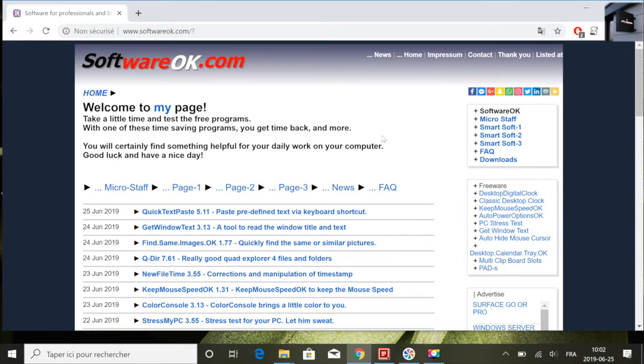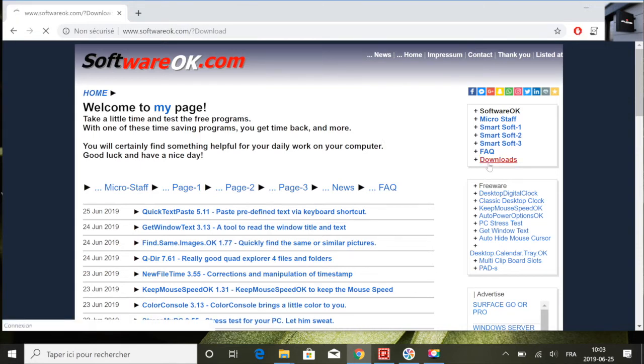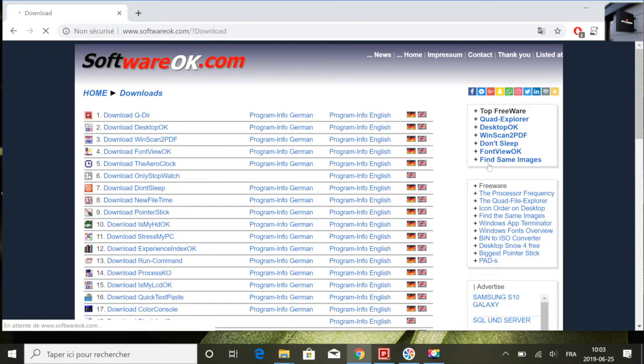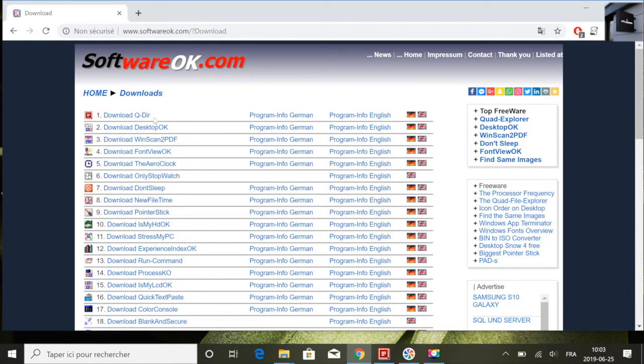Donc si vous êtes une personne qui aime faire des changements ou changer de façon continue les fichiers qui sont sur votre ordinateur et les déplacer d'un dossier à un autre, vous savez qu'on a besoin d'ouvrir plusieurs fenêtres à la fois pour faire un glissé-déposé.